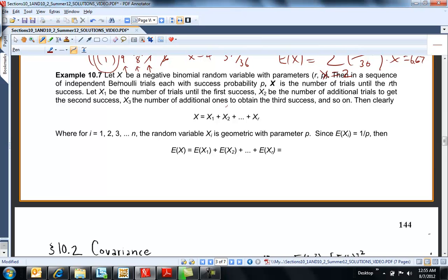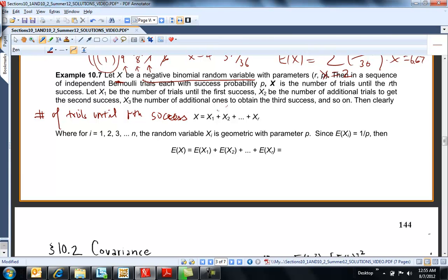So let x be a negative binomial random variable. Remember what this means? This is the number of trials. This is on test 2 when I talk about my dog — how many trials does she need until she catches her fifth bug or something like that. So we say x is negative binomial with parameters r and p. p is the probability of success, so in the dog problem her chance of catching a bug was a third, and I wanted to know the number of trials until the fifth success or something like that.